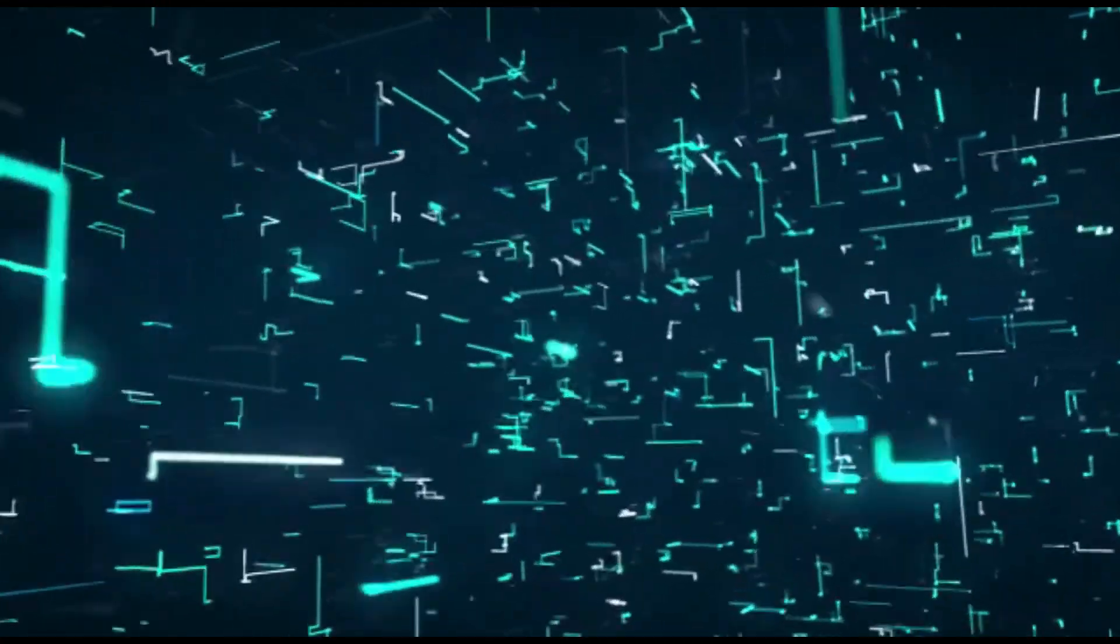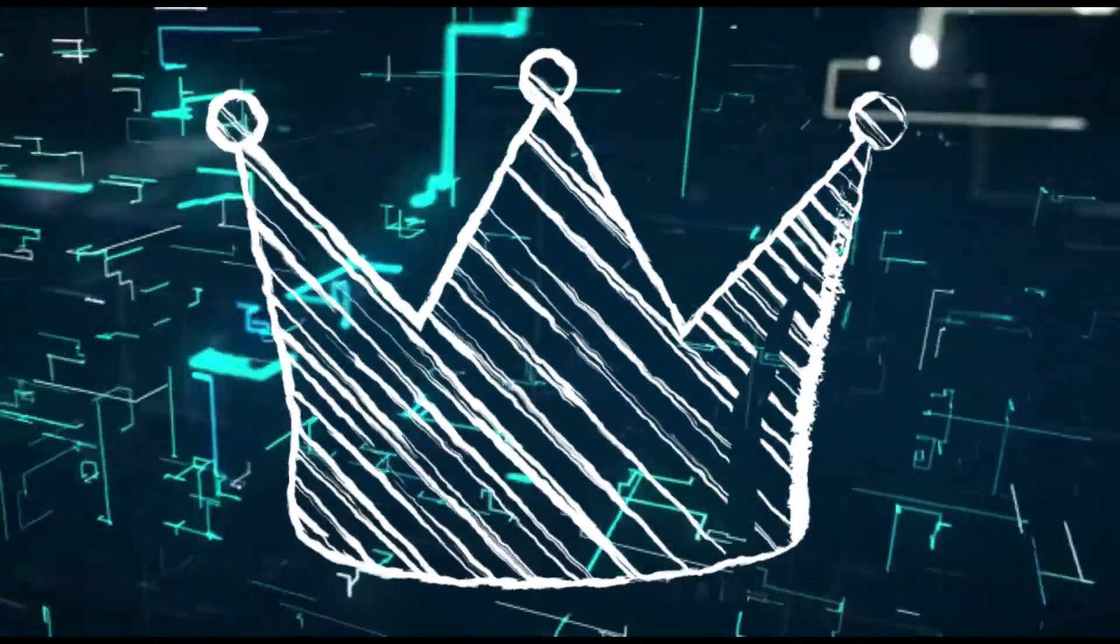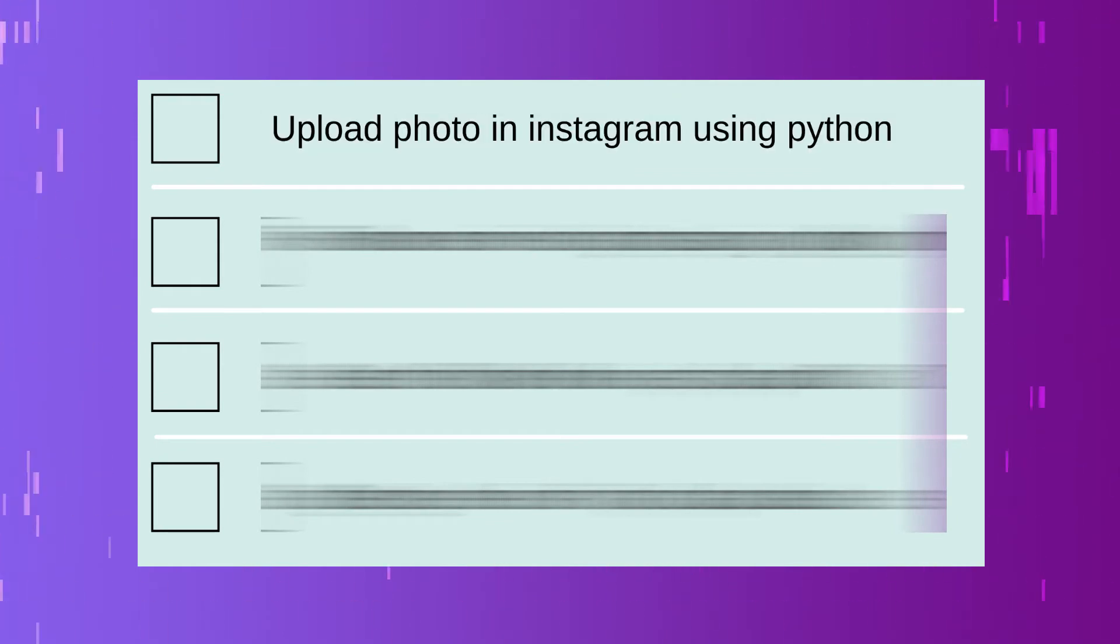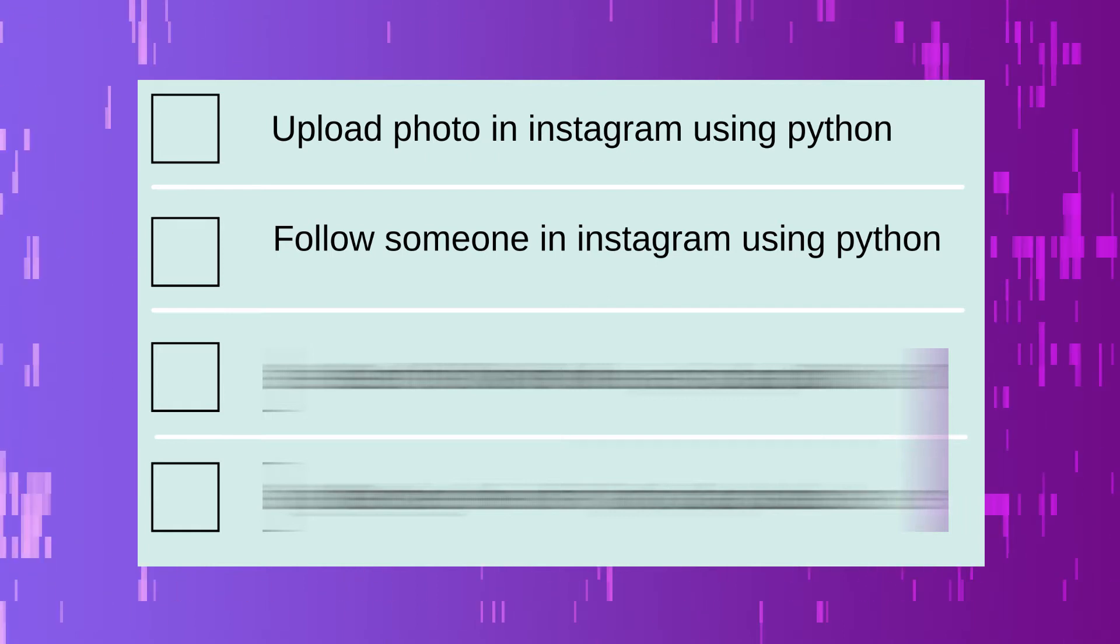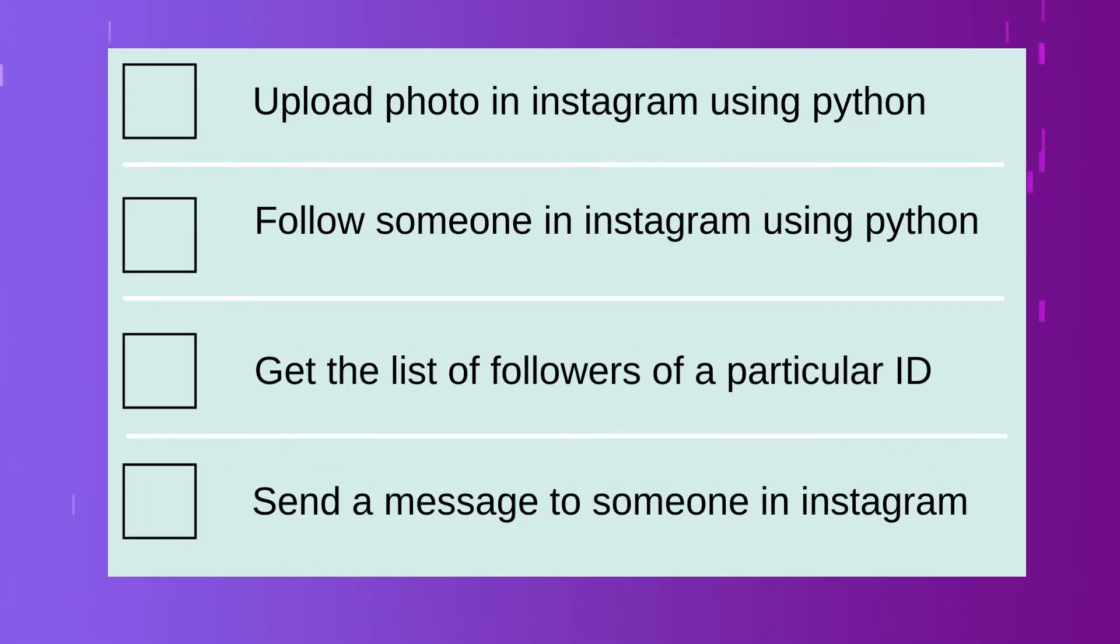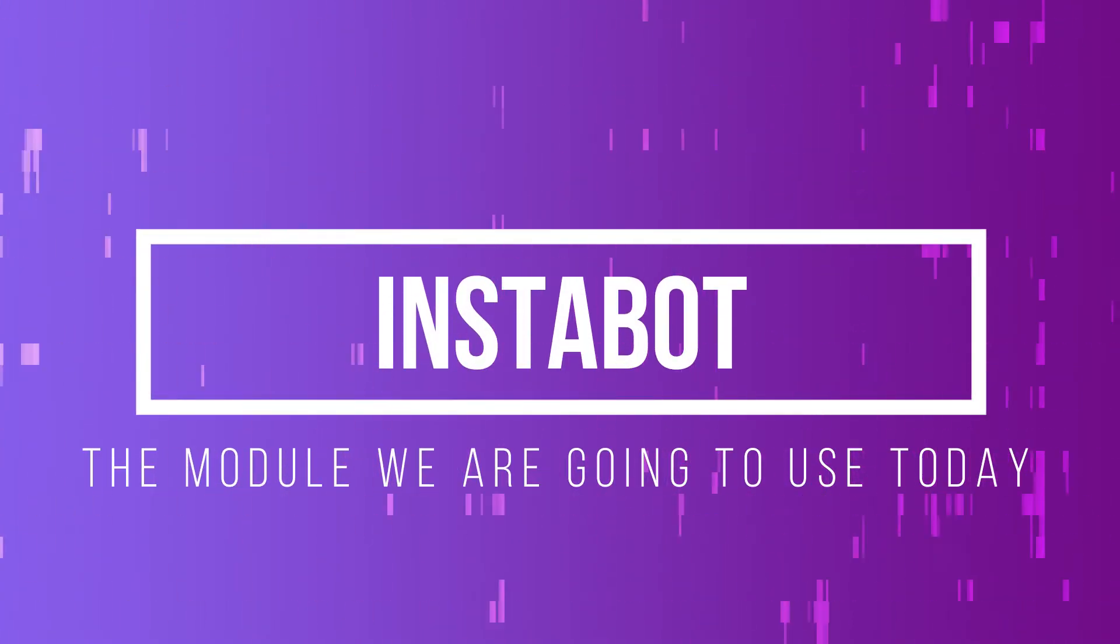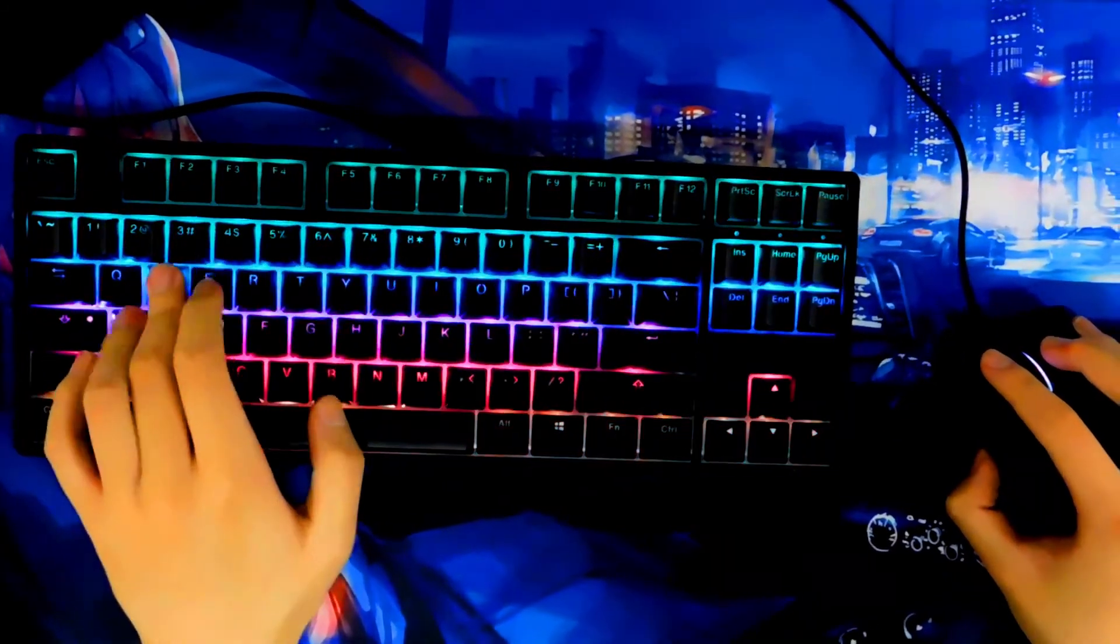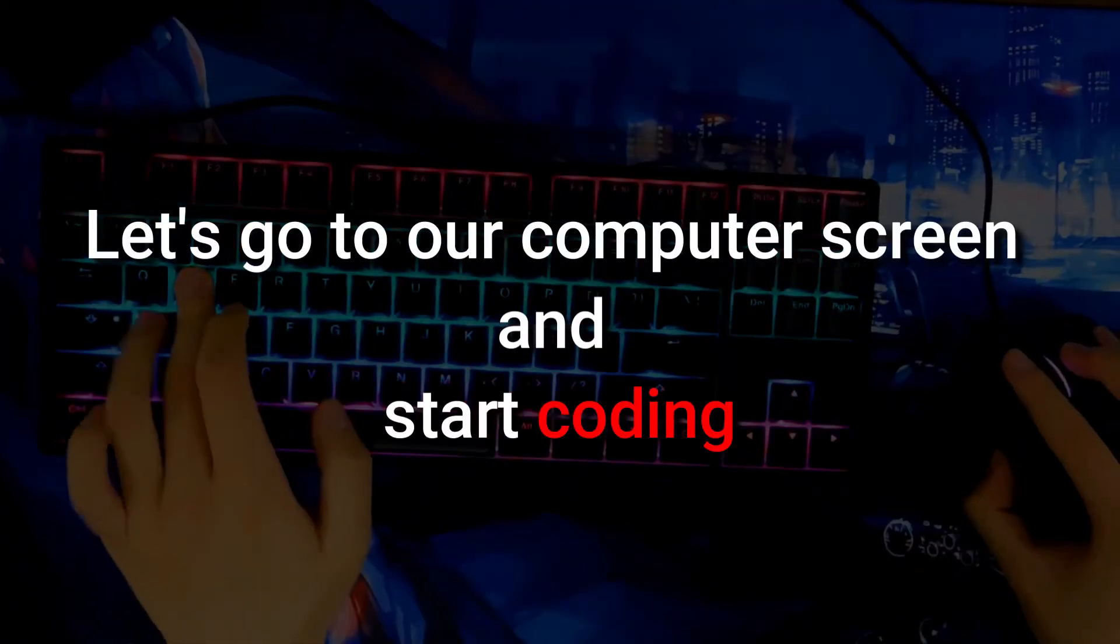Automate Instagram using Python and it all will be within just 10 lines of Python code. Literally we are going to create an Instagram bot. So guys let's see what our Instagram bot will be capable of doing. Our Instagram bot will be able to upload photo in Instagram using Python, follow someone in Instagram using Python, get a list of followers of a particular ID, and send a message to someone in Instagram using Python.